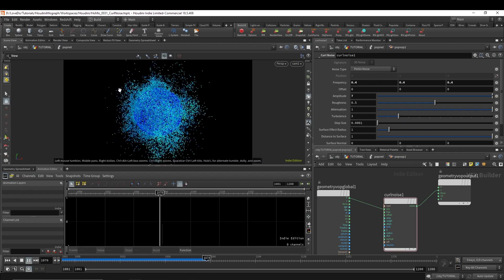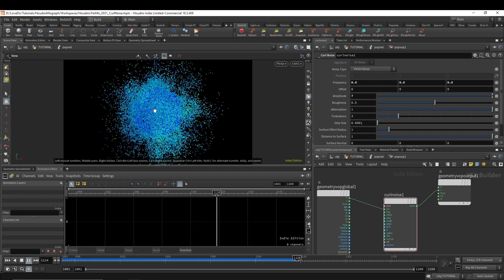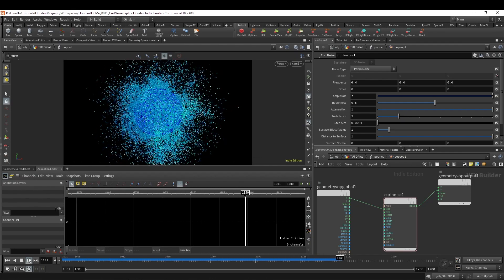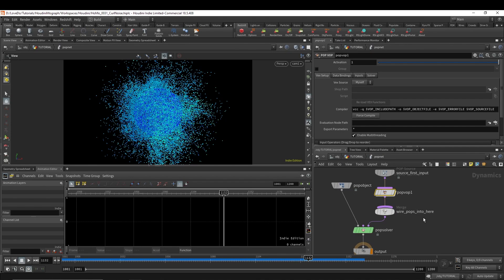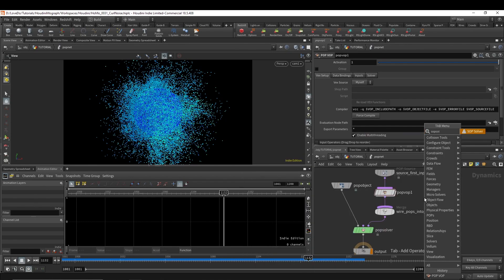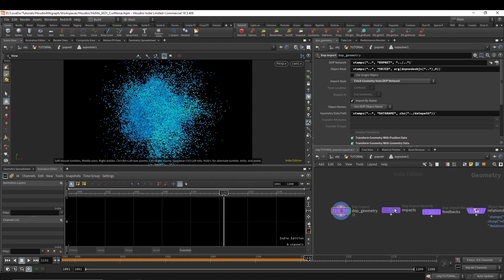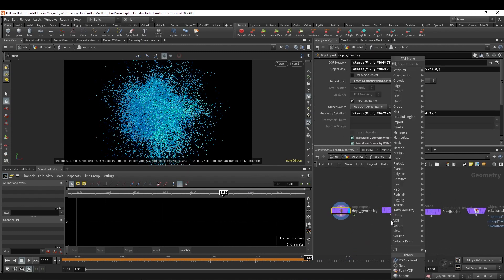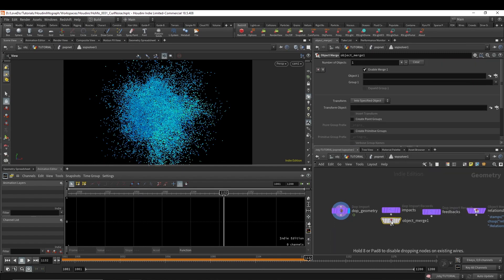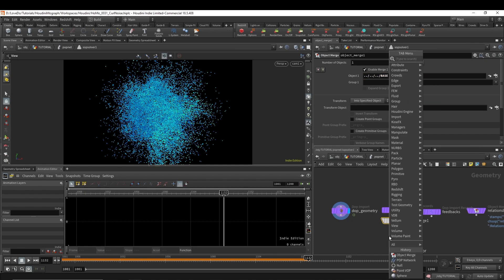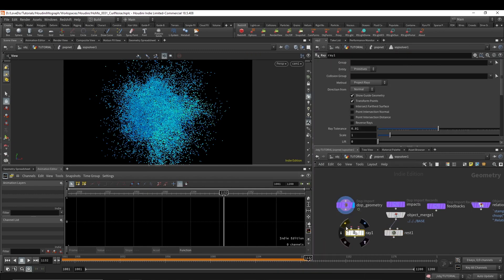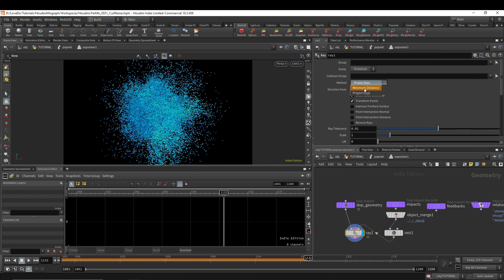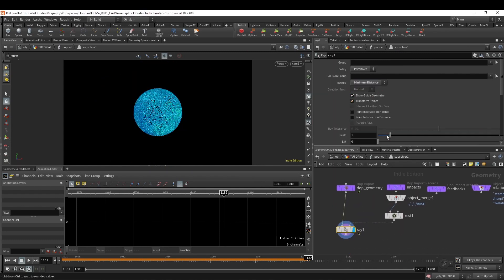Now it starts to get a little far from our original object. So we're going to reel that in by doing a SOP solver. And I'm going to do an object merge, grabbing that base node. And then I'm going to drop a rest node after that. And I'll do a ray, bringing the dopgeo into the first. And change the method on the ray to minimum distance. And you can see that it actually brings our points directly onto the surface of the sphere.